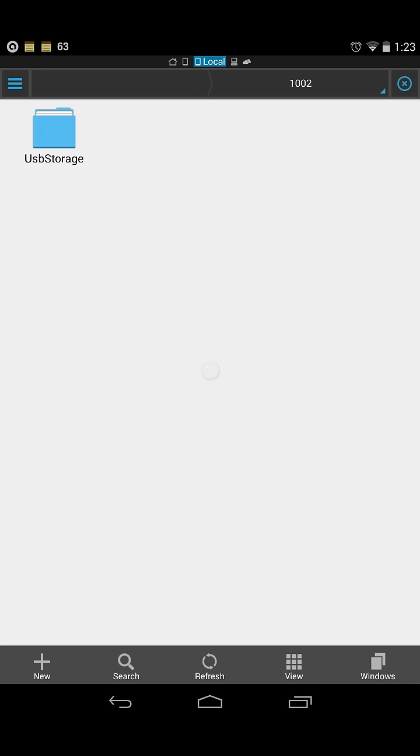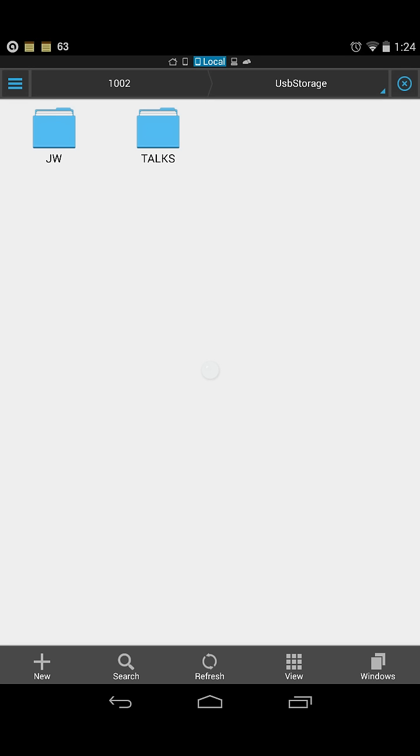When you access USB storage, you'll see everything on your flash drive. You can play movies, music, look at photos, whatever you need. This was a short tutorial. I hope you enjoyed it and thank you for watching.